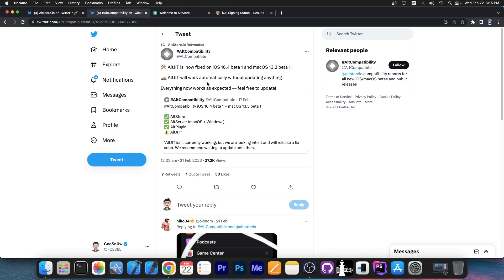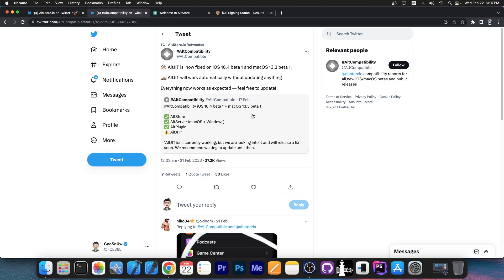AltJit is now fixed on iOS 16.4 beta 1 and macOS 13.3 beta 1. AltJit will work automatically without updating anything. Everything now works as expected, feel free to update.